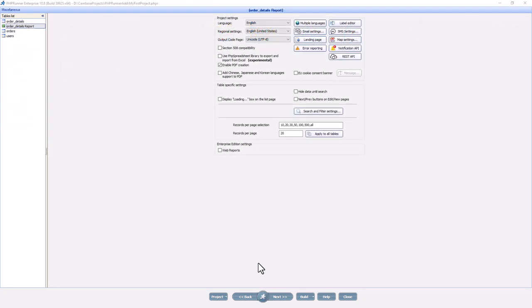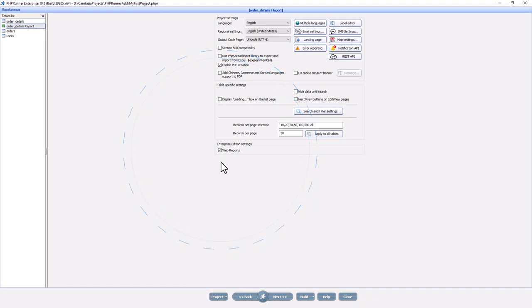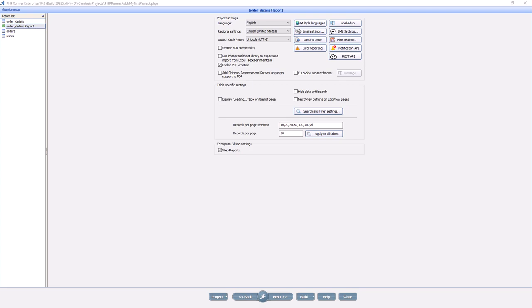You can also get Web Charts and Reports Builder as part of the Enterprise Edition of PHPRunner, which will let you build the charts and reports online, just like in the software. You can reuse the same security settings you've established in the program to decide which data sources you would like to expose to the users and what permissions those users will have.